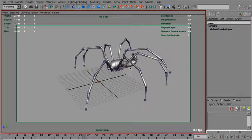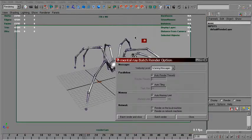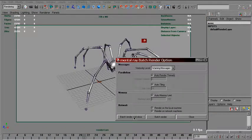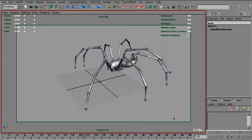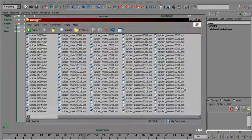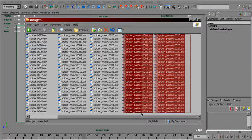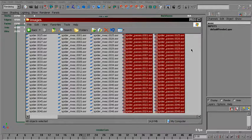The beauty shader on the spider. And now we start batch render again. And now we've got a third sequence which has both beauty and motion vectors in the same EXR file.